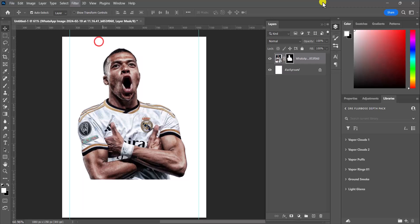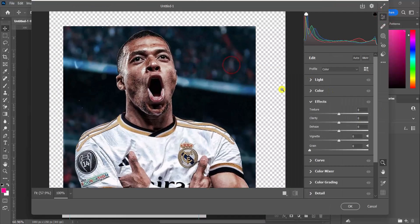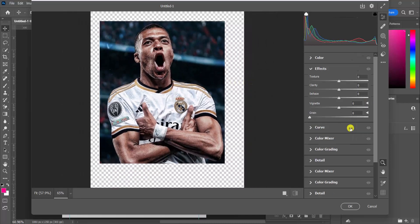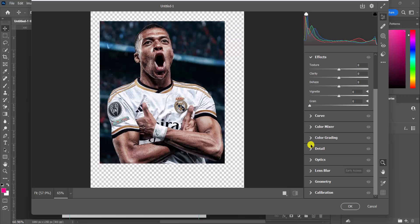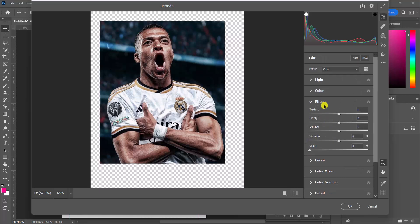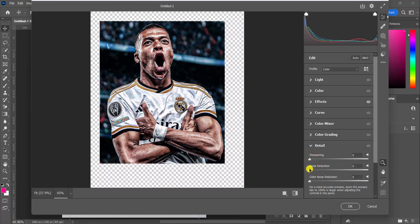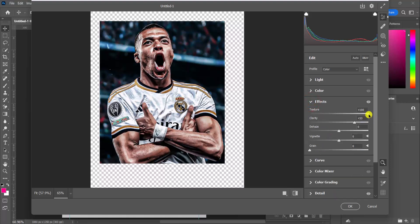Filter > Camera Raw Filter. The quality is not so clear — it's a low resolution image. So let's go to the Effects tab, add the texture to the fullest, add the clarity, then come over to Detail and turn up the noise reduction. Voila! I can come back to the Effects tab and reduce the clarity a little bit to give a nice, subtle effect.